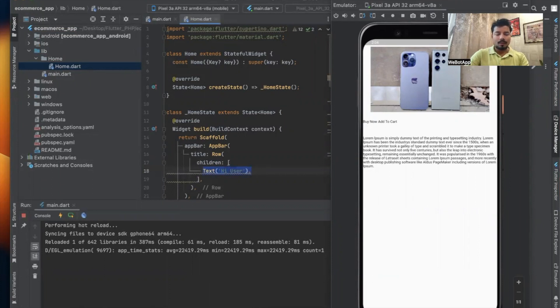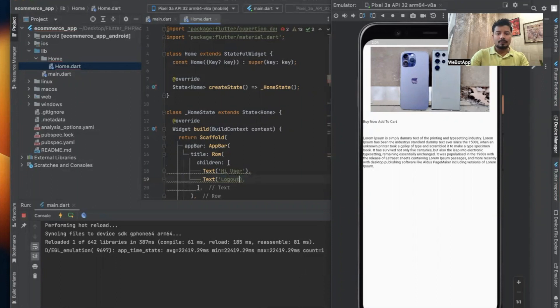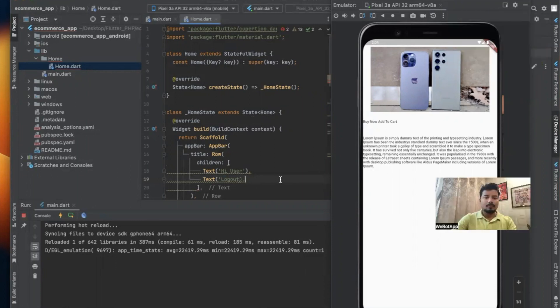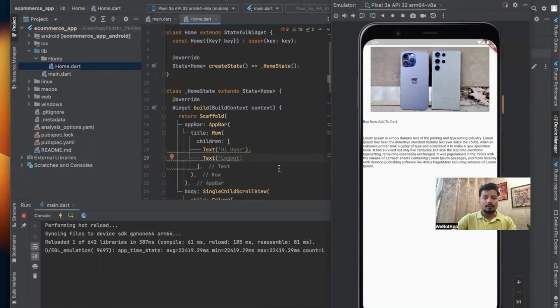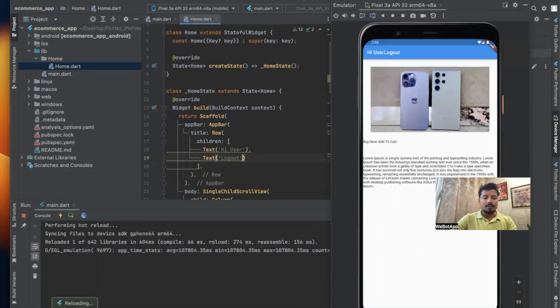'Hi User' and next we will be using the logout function. Let me save this. I can see 'Hi User' and 'Logout'.